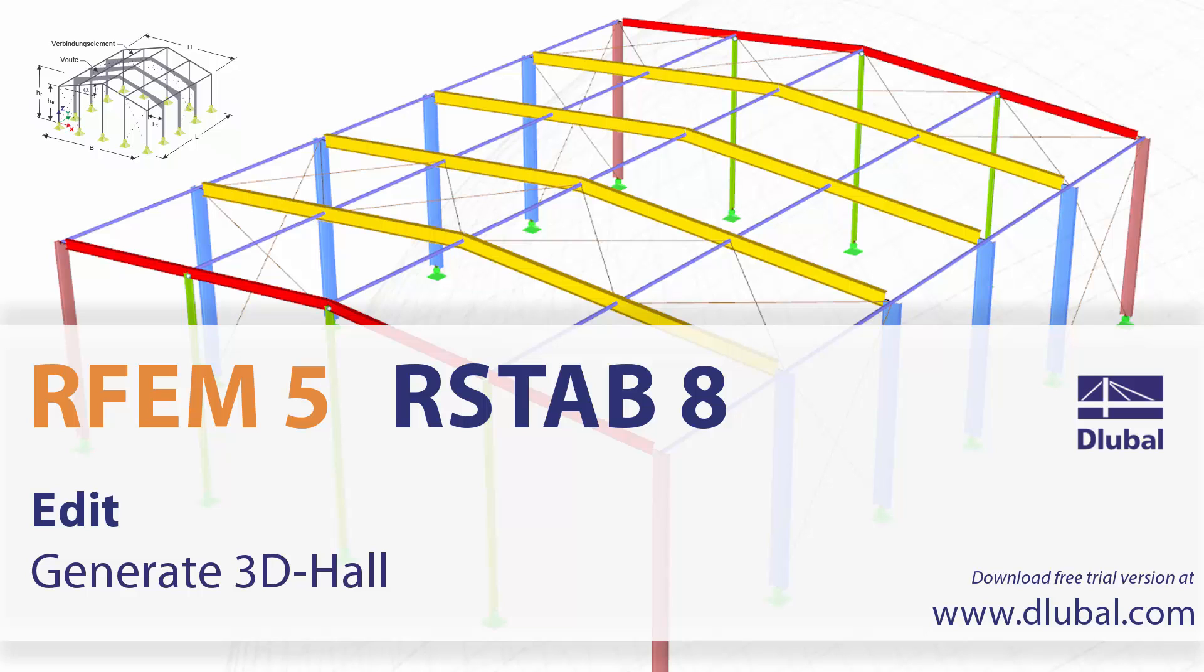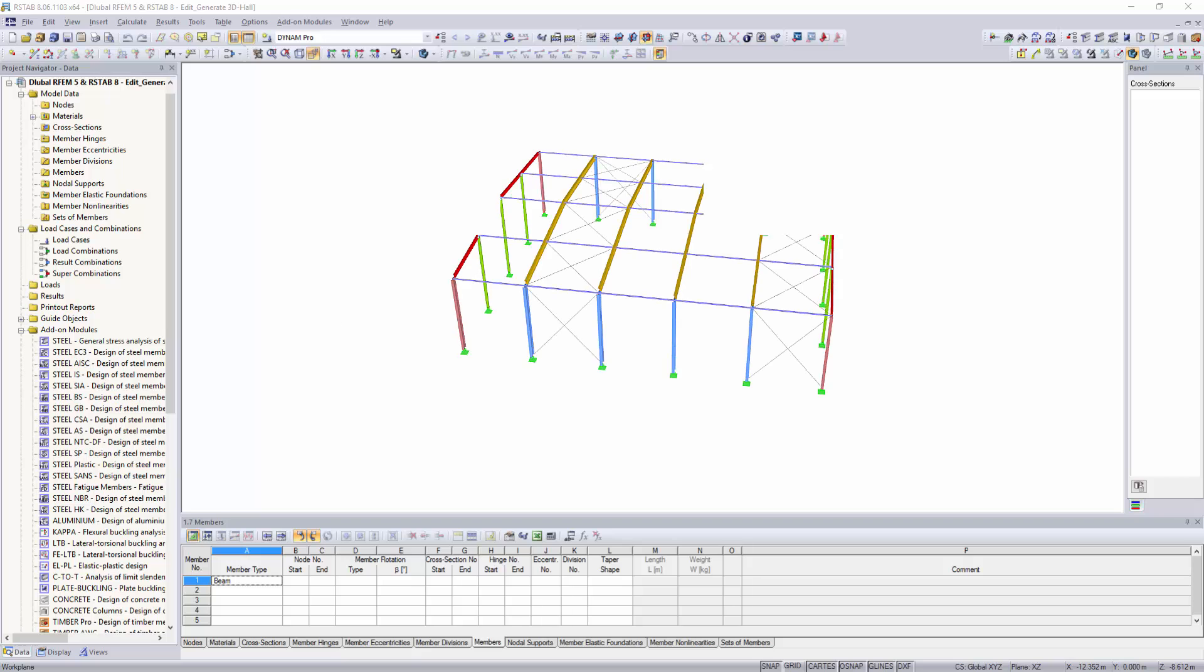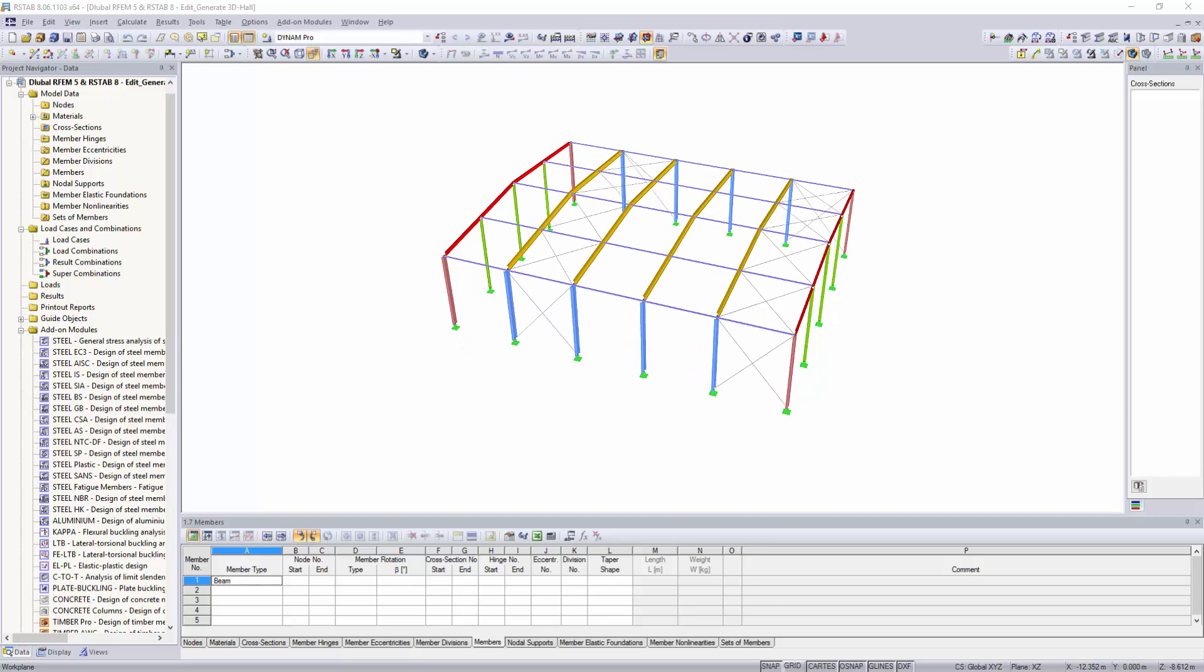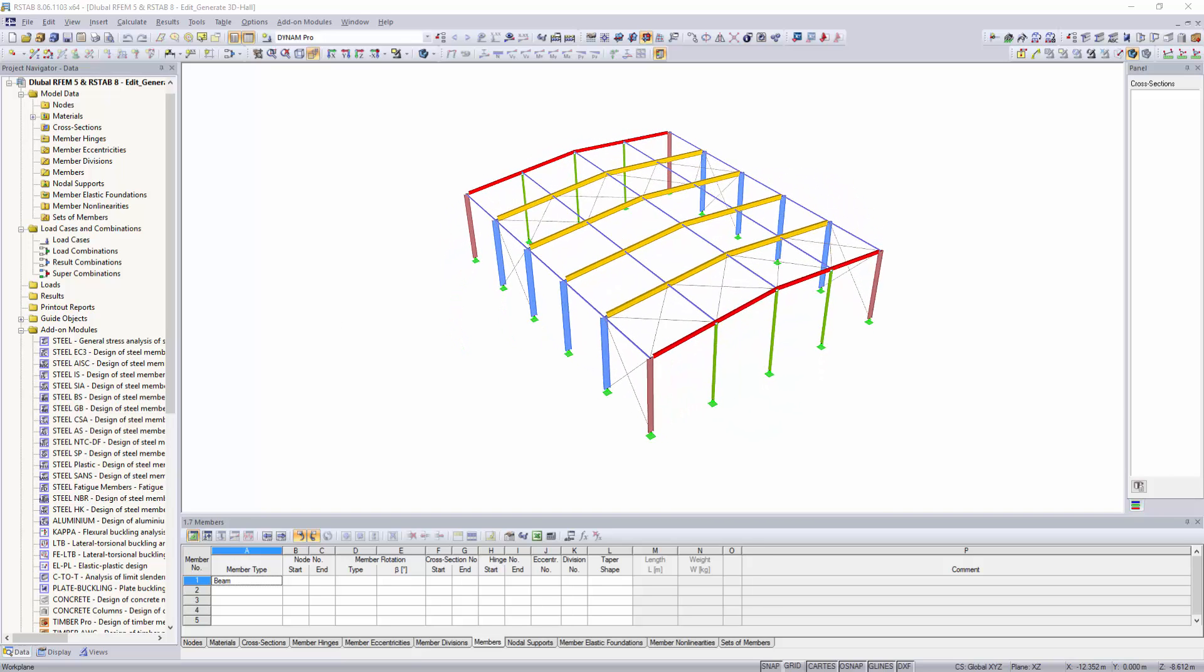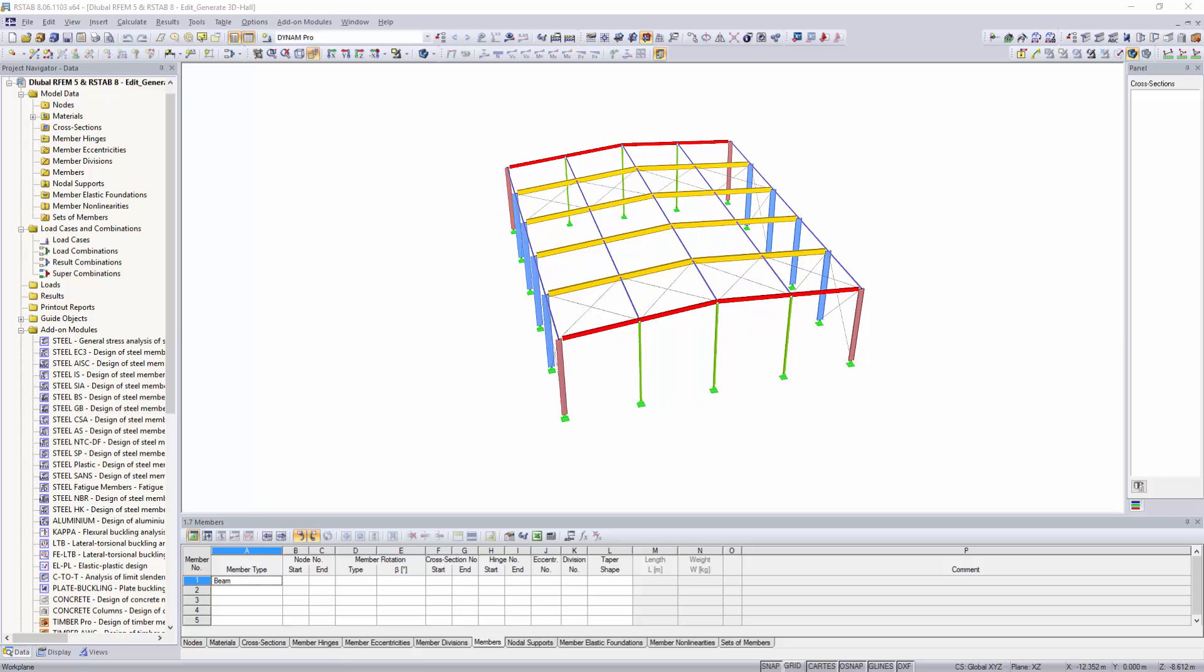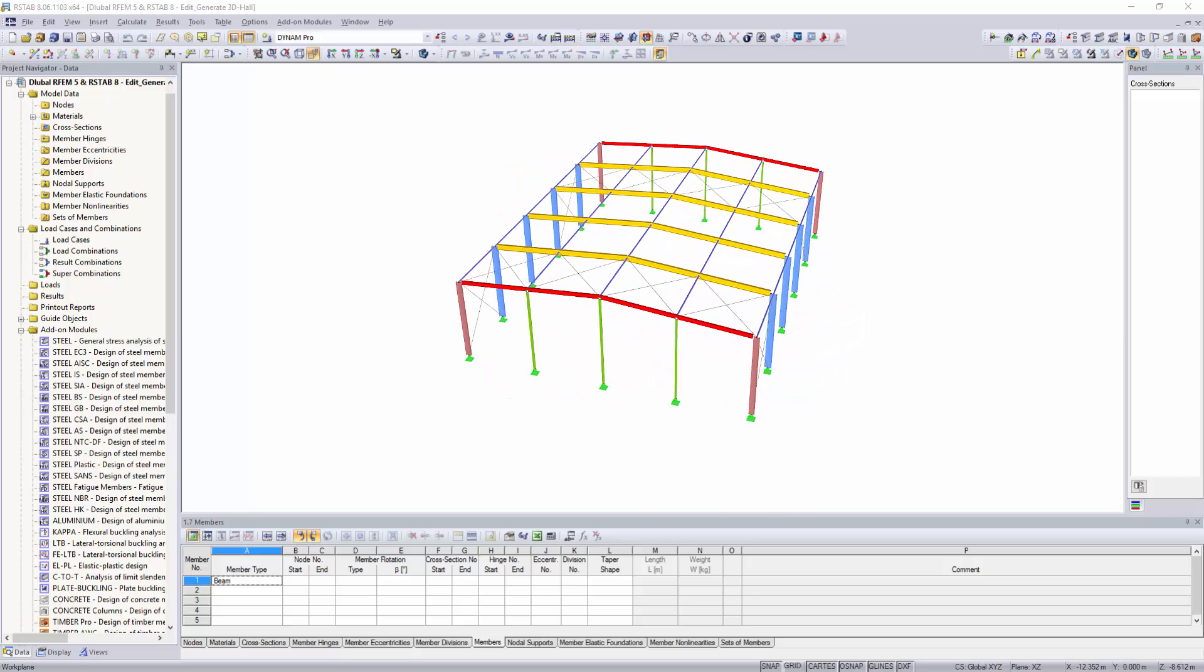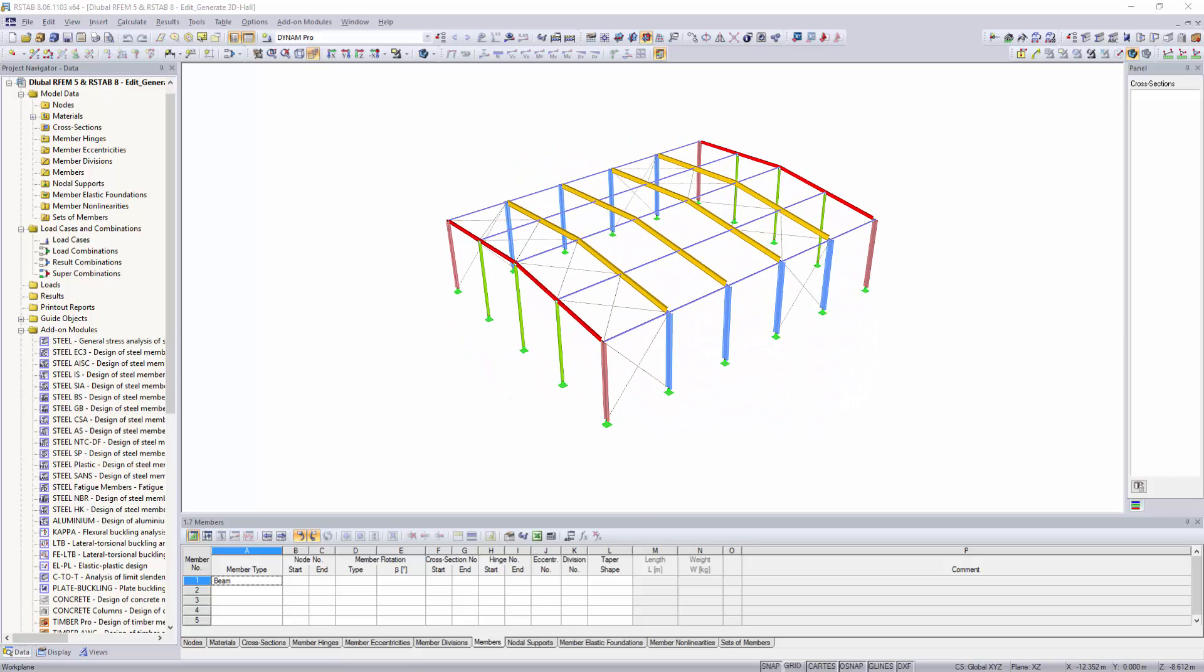Generate 3D Hall. You can generate a three-dimensional supporting framework with duo-pitch roof using the tool Generate 3D Hall in an effective way.